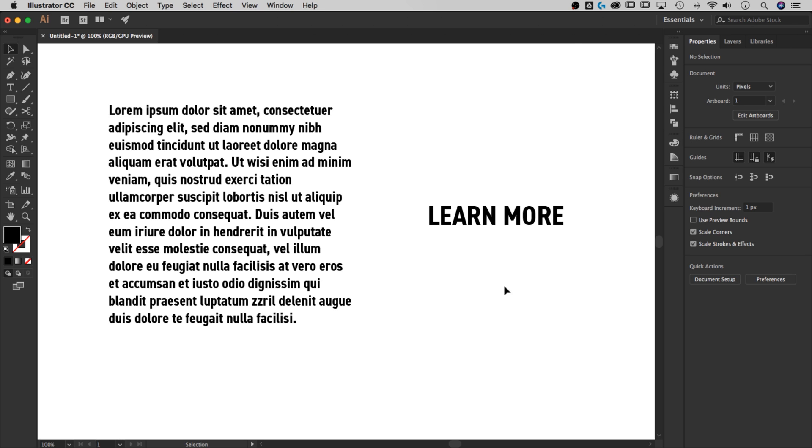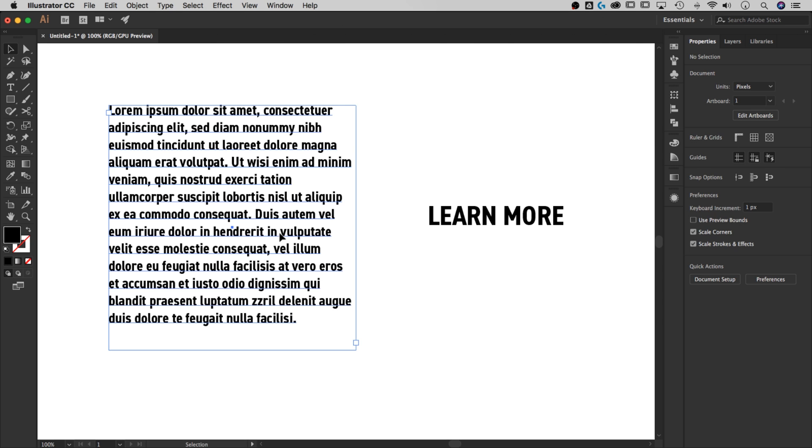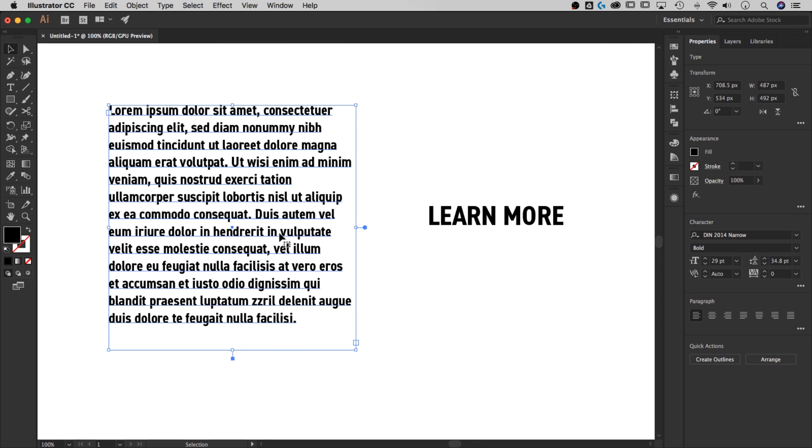So I did another tutorial that was like a logo tutorial, but it dealt with shapes and it dealt with more of the theory behind kerning, like looking at the volume of space between letters. In this one, I'm going to show you if you have live text, how to adjust the letter spacing.